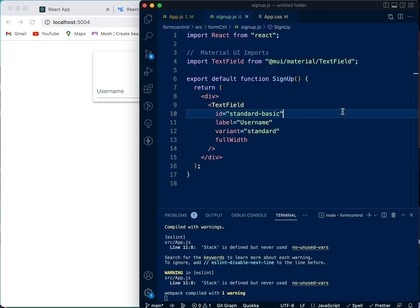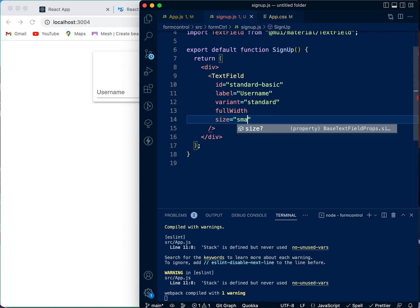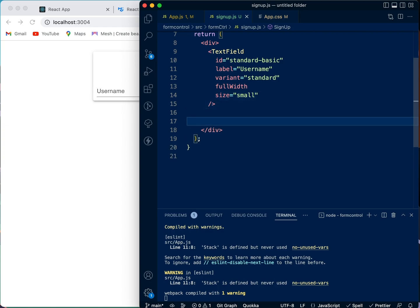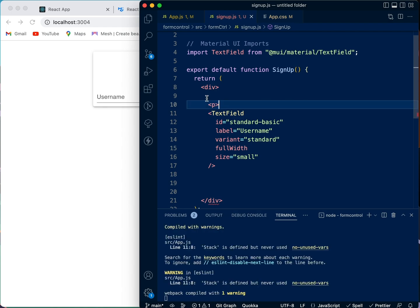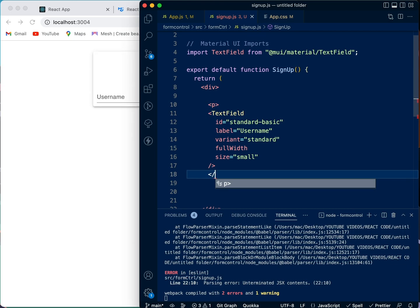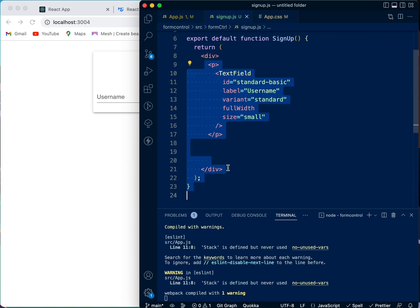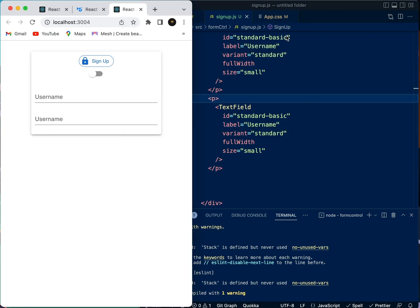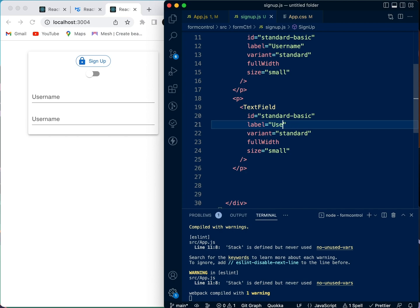After the username field, we're going to make it a smaller size. I'm going to copy this and put it in a p tag so there's a bit of space between it and the next element. The second one is an email field.